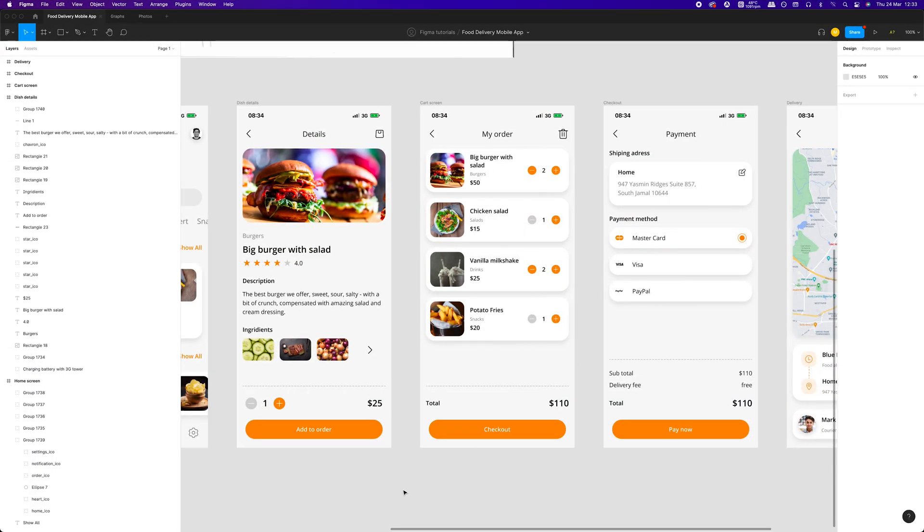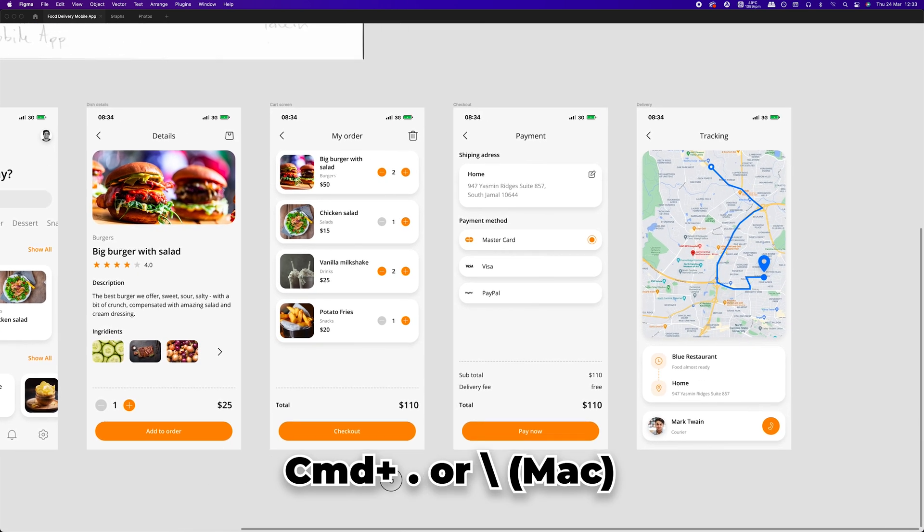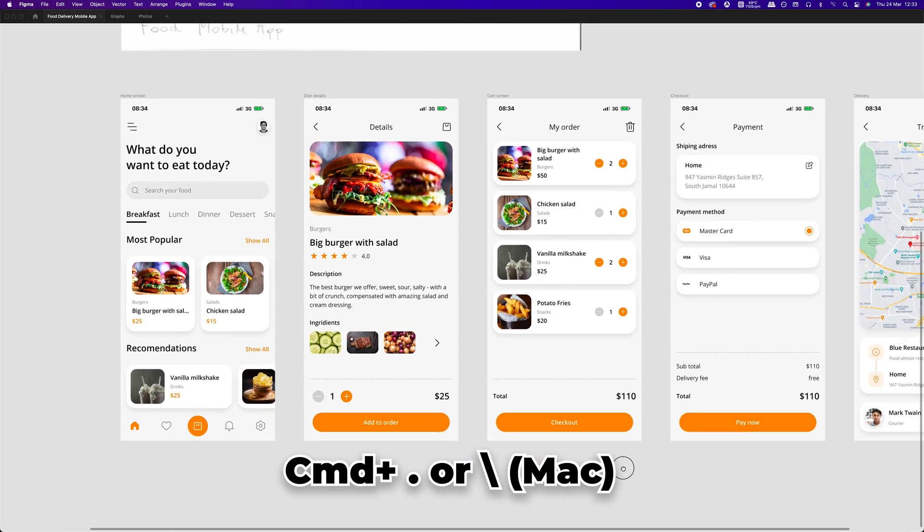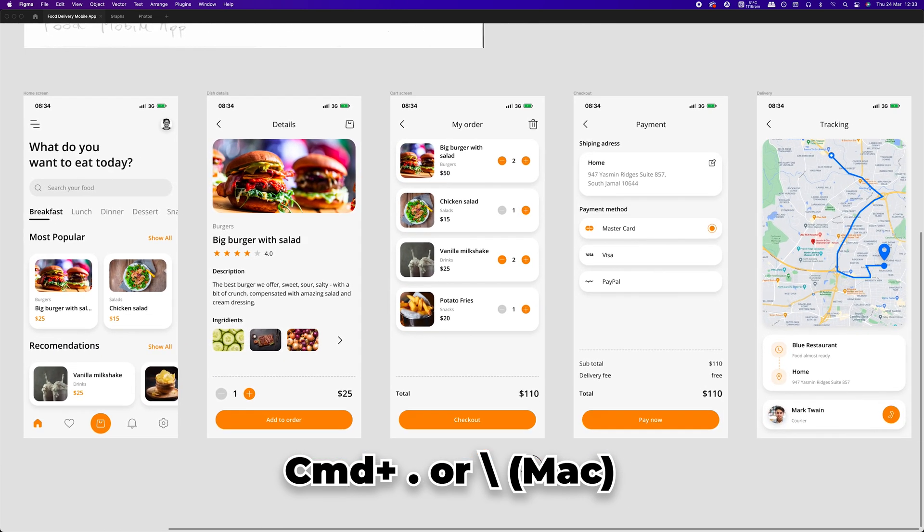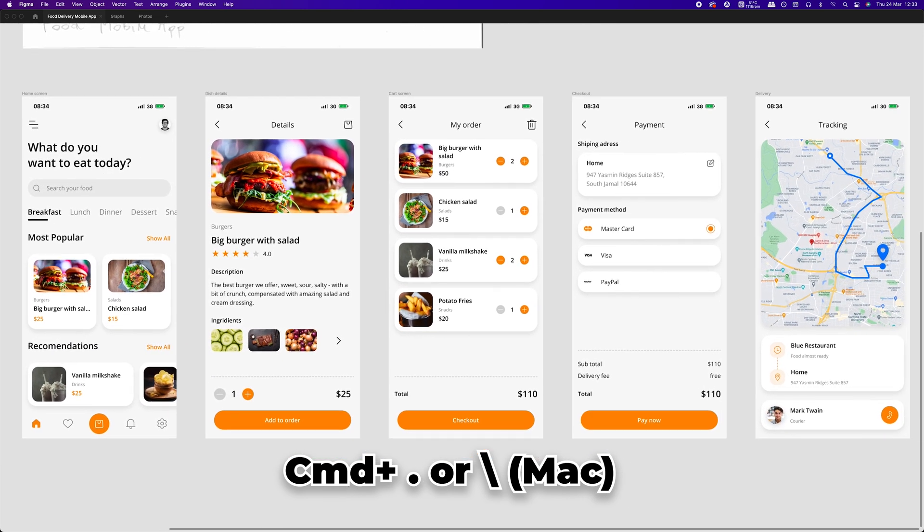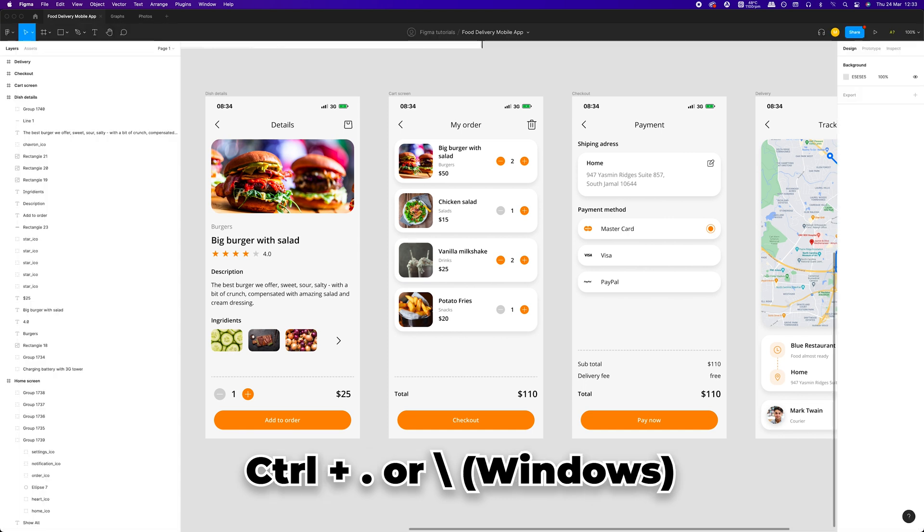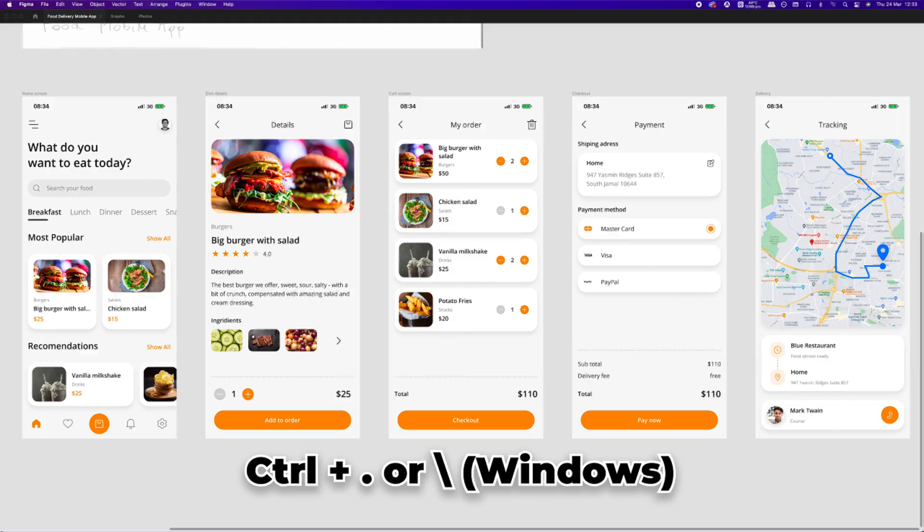The last tip I have for you will be especially useful for all of you working on laptops with limited screen real estate. By pressing CMD key together with a dot or reverse slash, you can turn off Figma UI for better presentation or undisrupted focus. On Windows you press CTRL instead of CMD key.